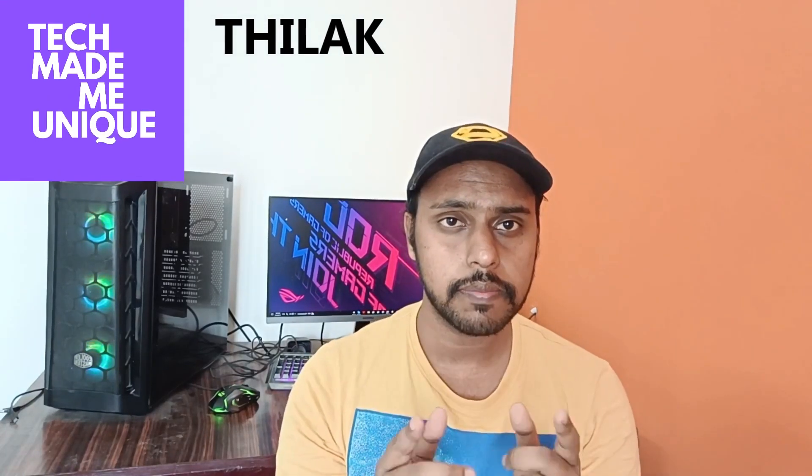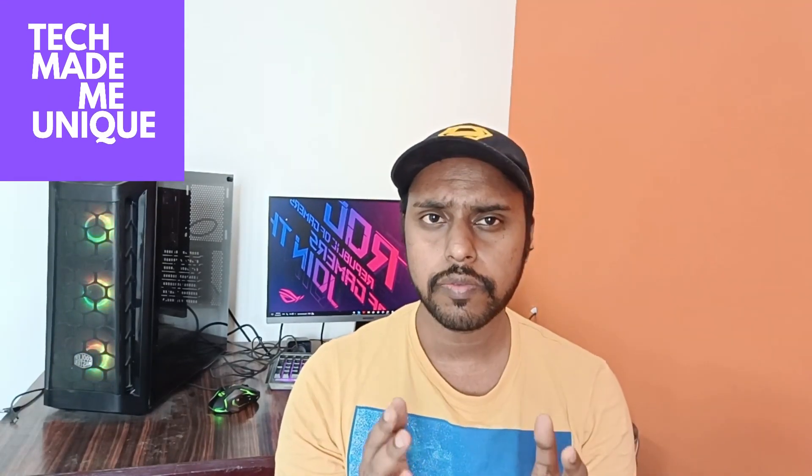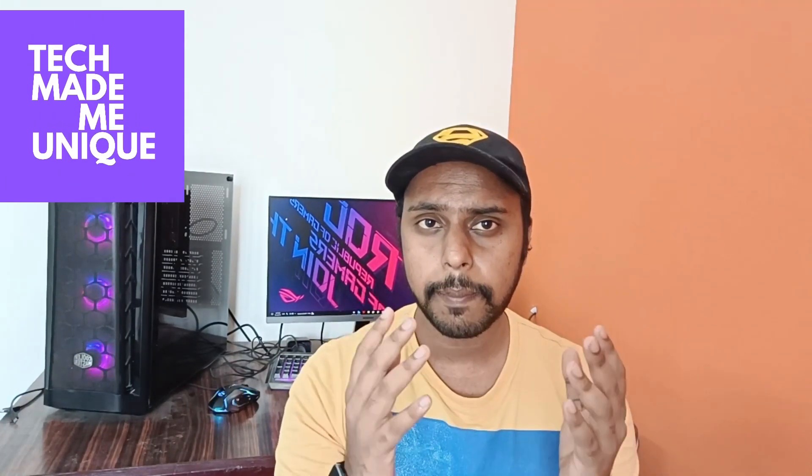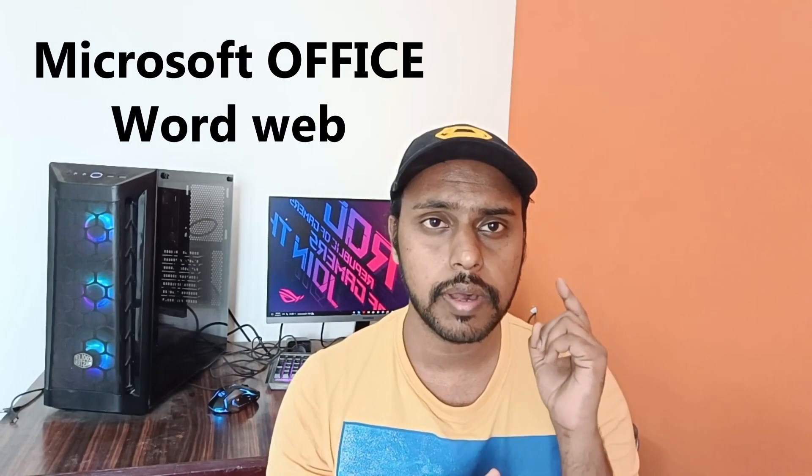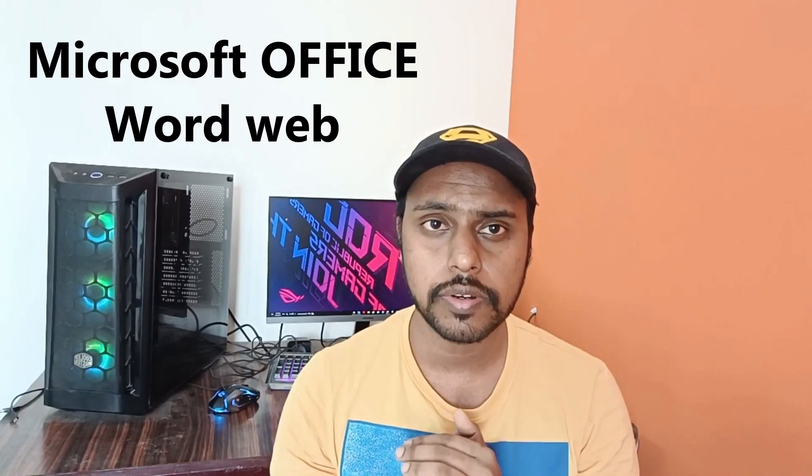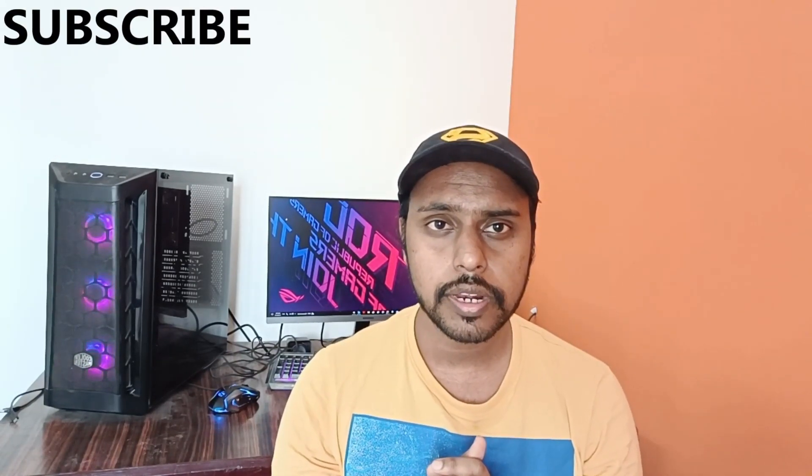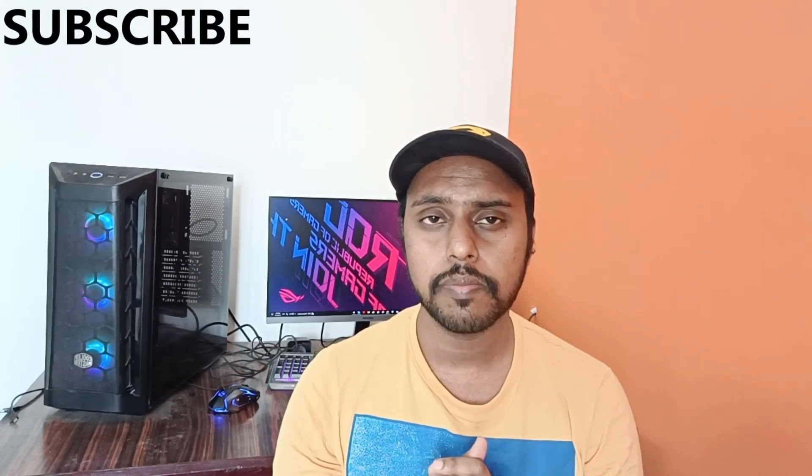Hi friends, I am Chilakani from Tech Made Me Unique and today we are going to see how to insert a hyperlink in Microsoft Office Word web. If you are new to this channel, make sure to click on the subscribe button below.